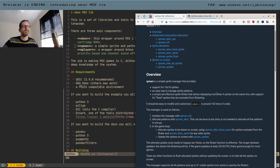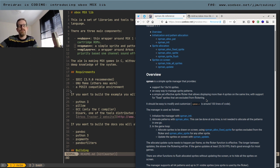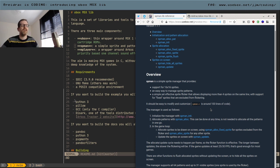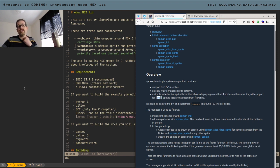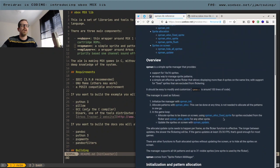SPMAN also has something quite important for MSX: a routine that handles flicker for you. As you know, if you display more than four sprites on the same line, the fifth one and beyond won't be displayed. SPMAN lets you flicker — so you're still showing only four sprites at a time, but cycling through different ones so something is always shown. It also supports sprites that are fixed and never flicker, for example the player sprite, which you don't want to flicker. It's nice functionality.